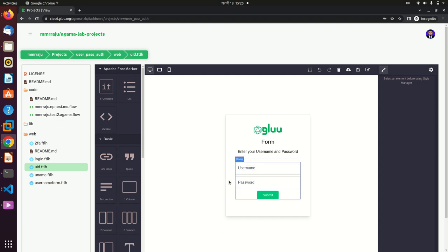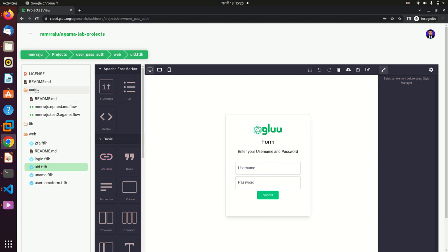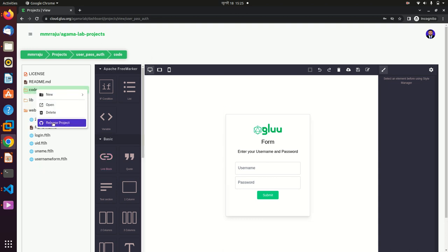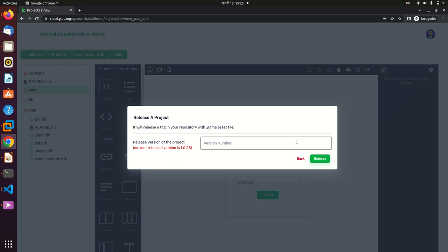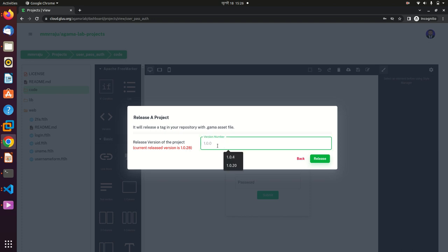That's the work you have to do to create an authentication flow using Agama Lab. After that, you have to release the project. Right-click on the code and select 'Create and Release Project'. I have already released it but I'm doing it again. My current project version is 1.0.18. Just enter your version name and release it.